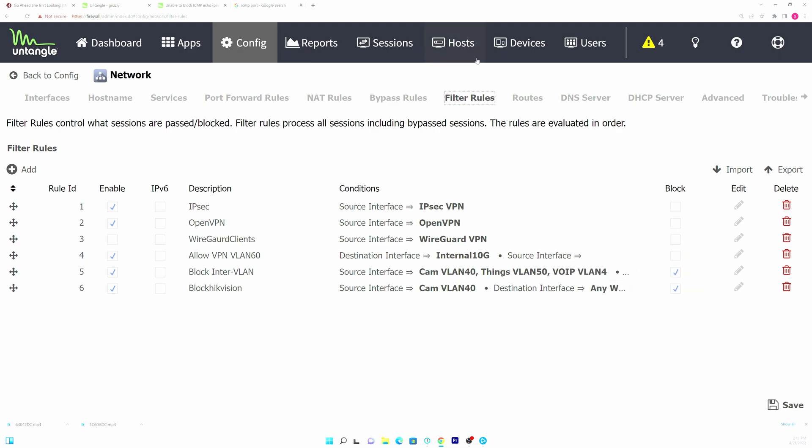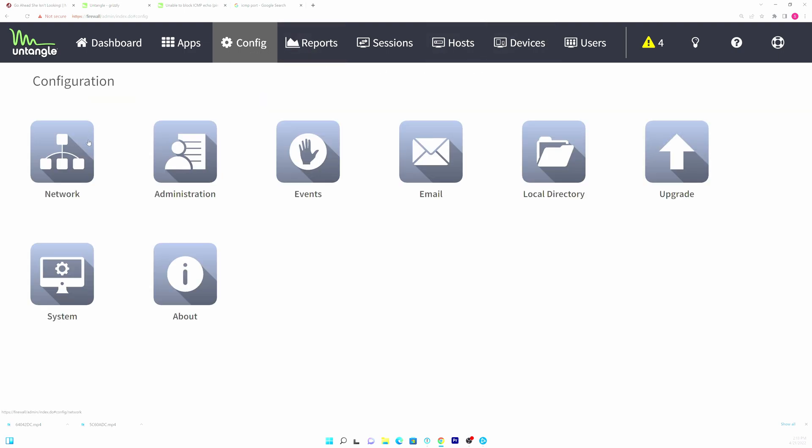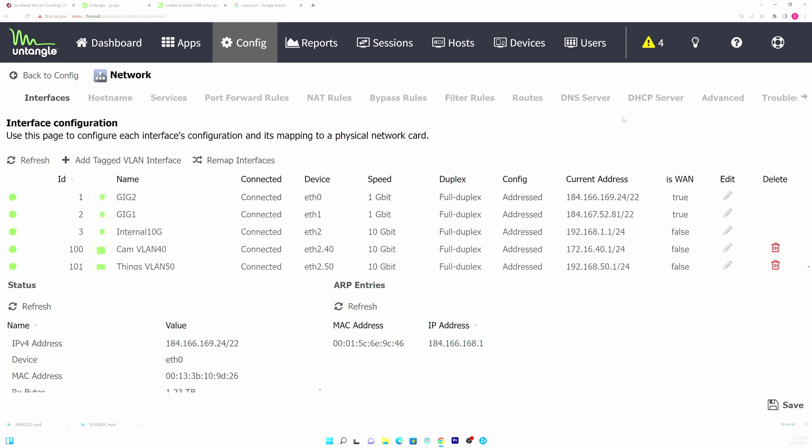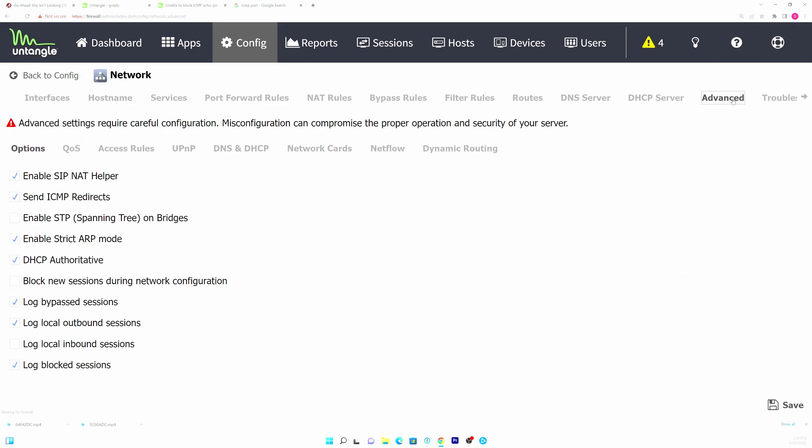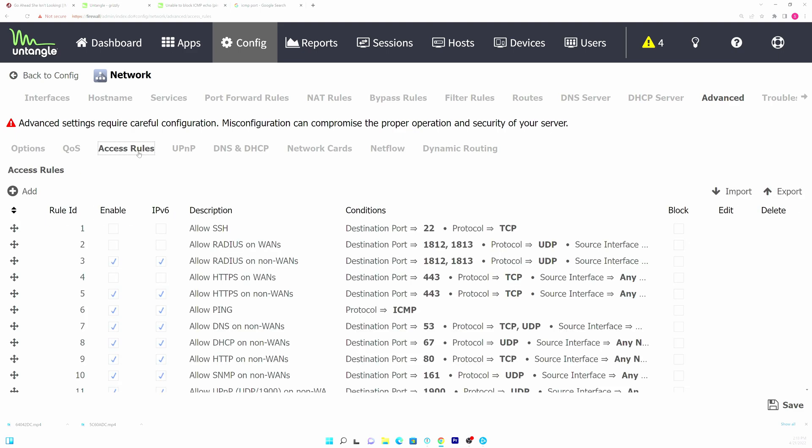You actually want to go to config and then networking and then advanced, and you're going to be mad when you see how simple this is. You go to access rules and there is an allow ping here, and once you uncheck that box